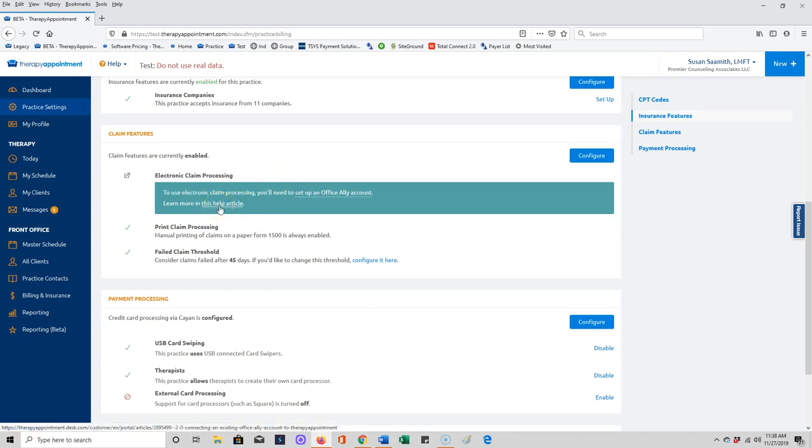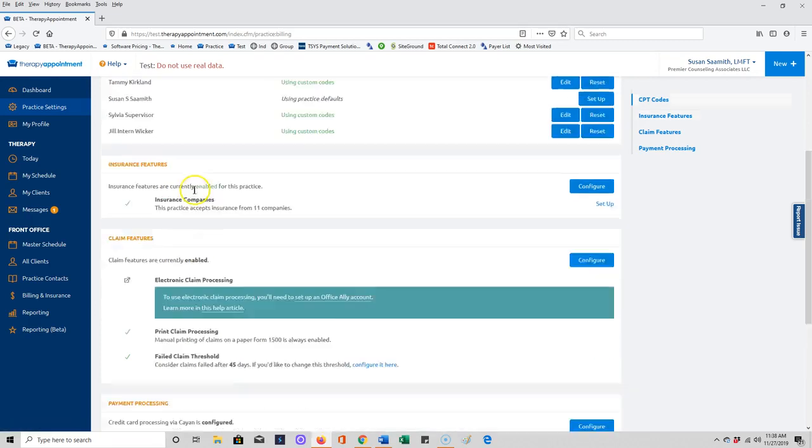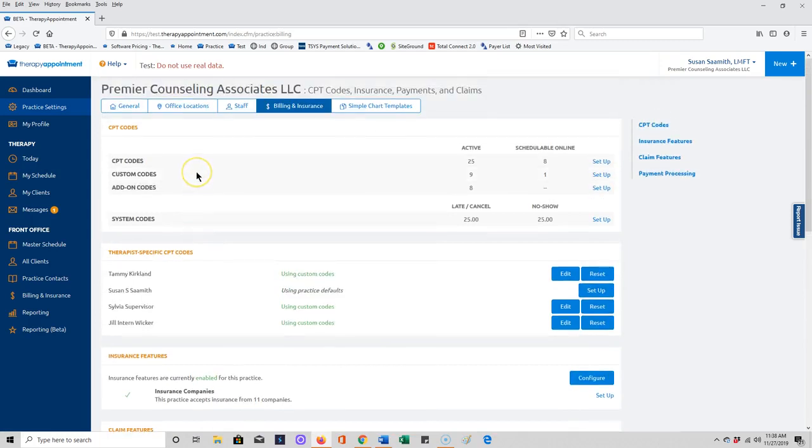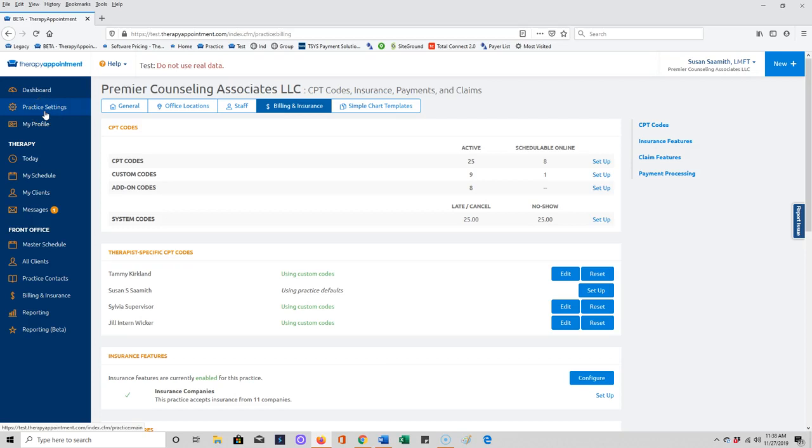So that's part one of getting ready to bill insurance companies: your settings. Make sure for the next part that we pay attention to section two. Thank you.